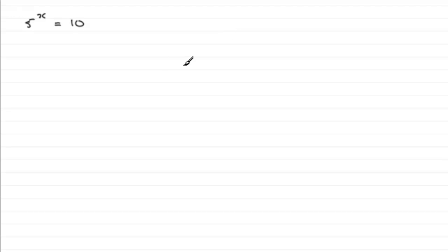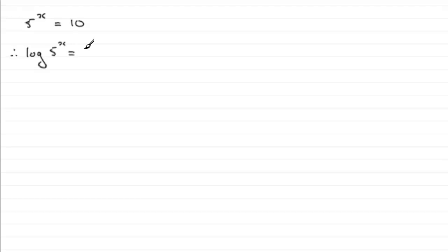So if I take logs in base 10, we've therefore got the log of the left hand side: 5 to the power x equals log of 10. You'll notice I don't write the base here as 10. By default, if you just write log, it is in base 10.